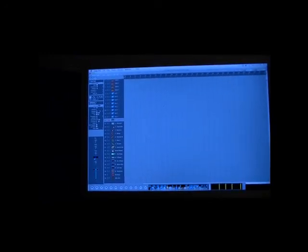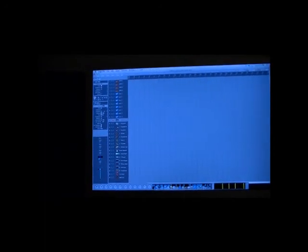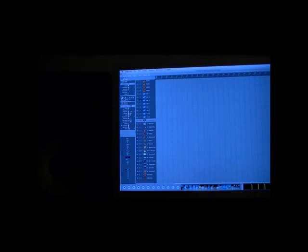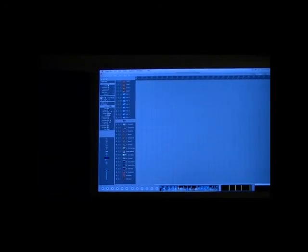So I'm in Logic Pro and this is the default window. I didn't do anything at all to it. This is just the regular window that opens up when you first start up the program.